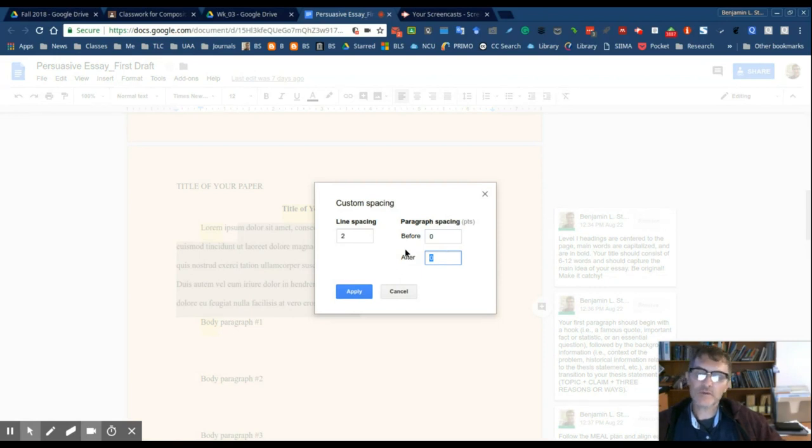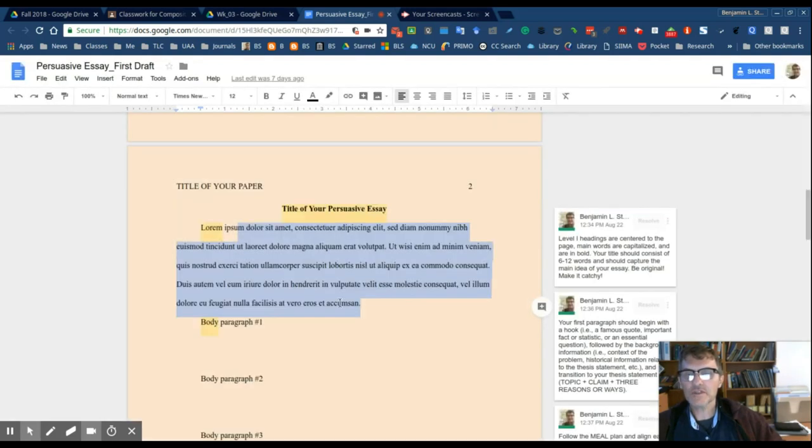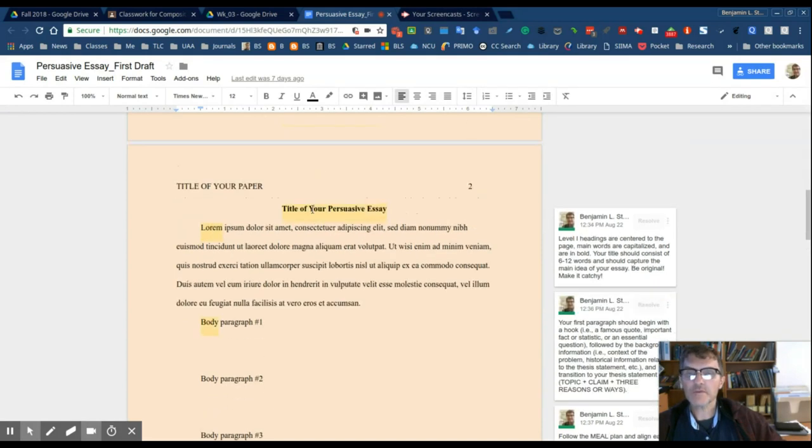Just make sure that you have no space before and after the paragraph. By default Google Docs will typically include a zero here before and after, but double check just to make sure that there's no additional space between paragraphs and between headings and paragraphs.